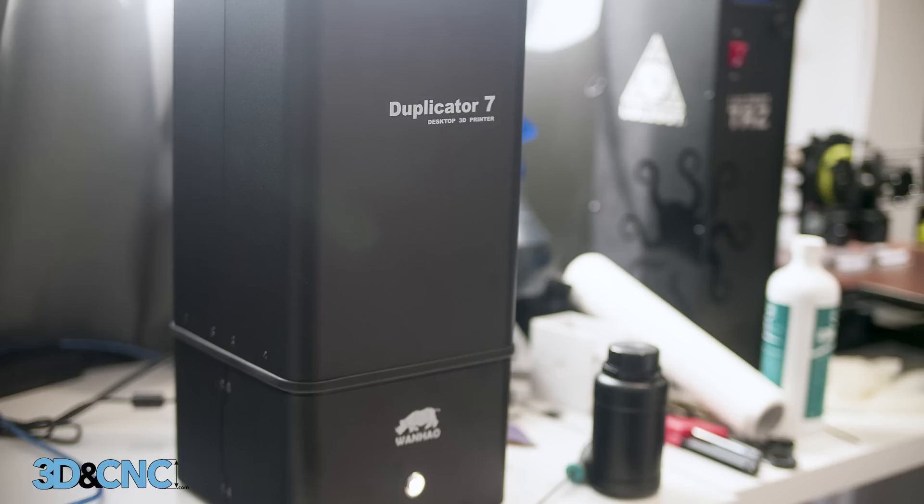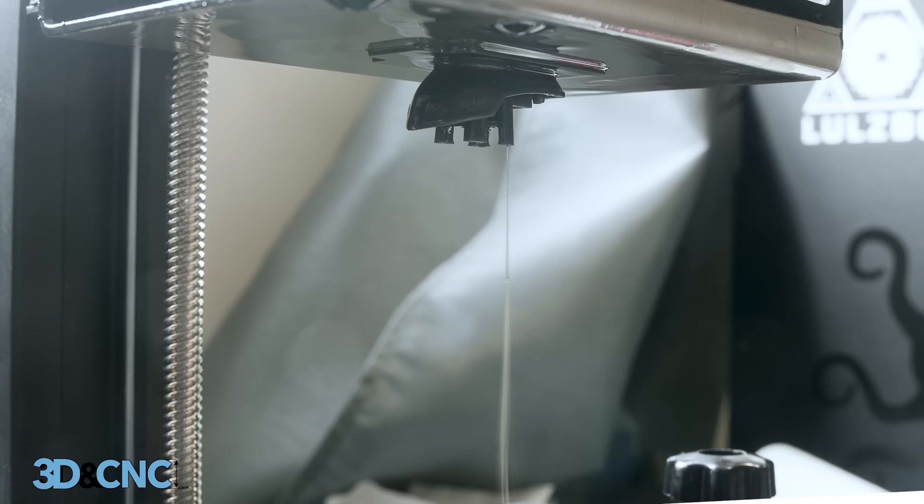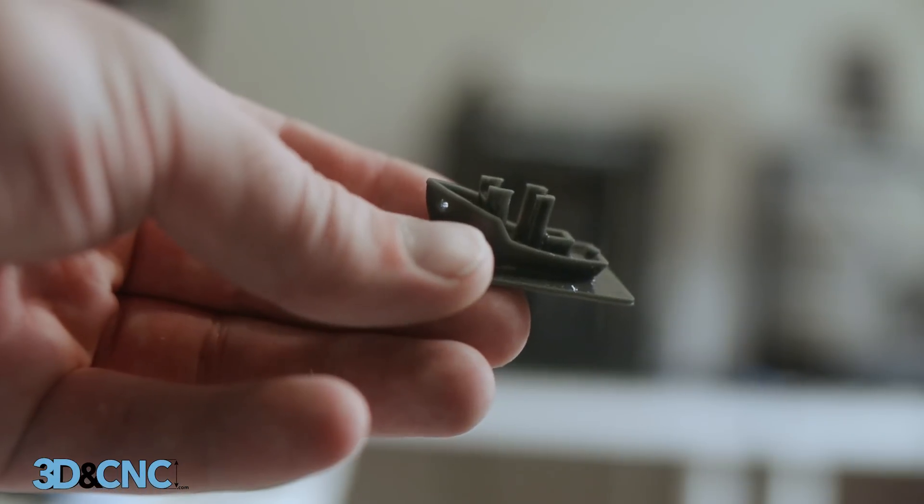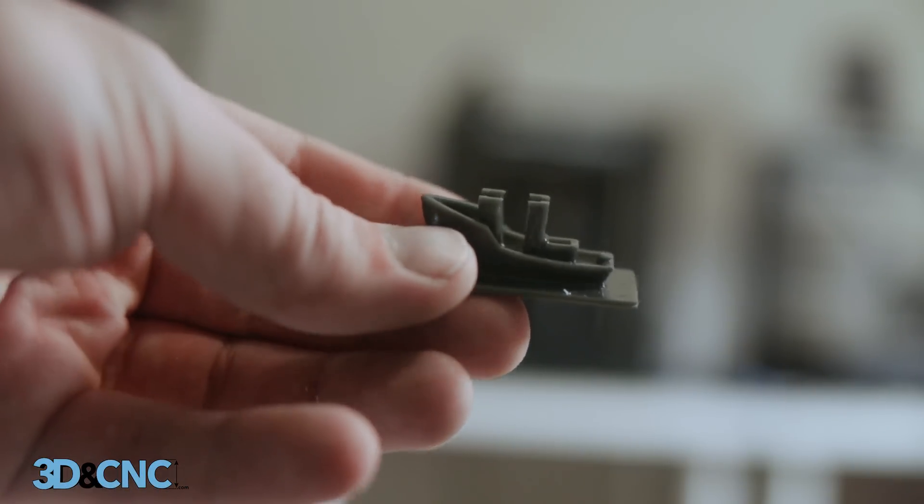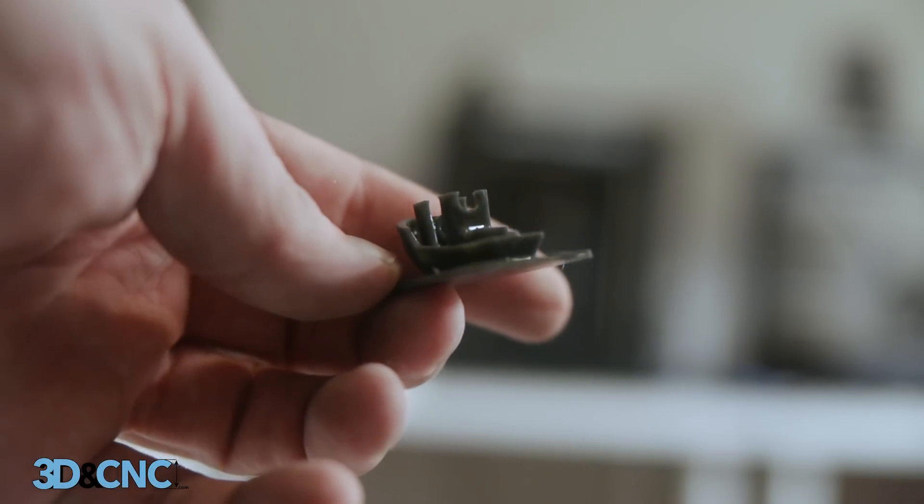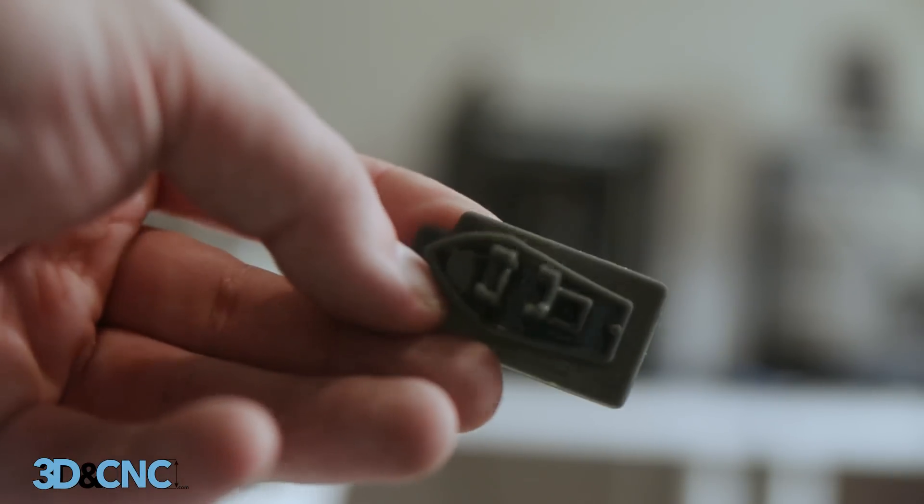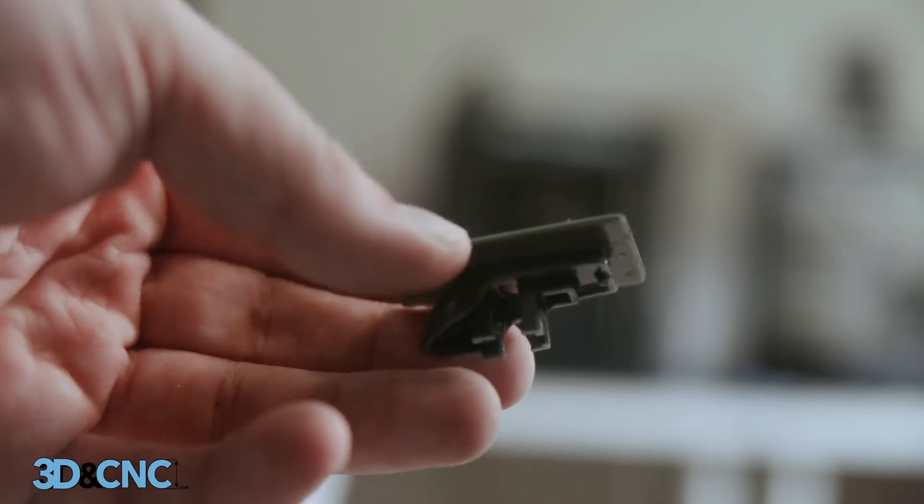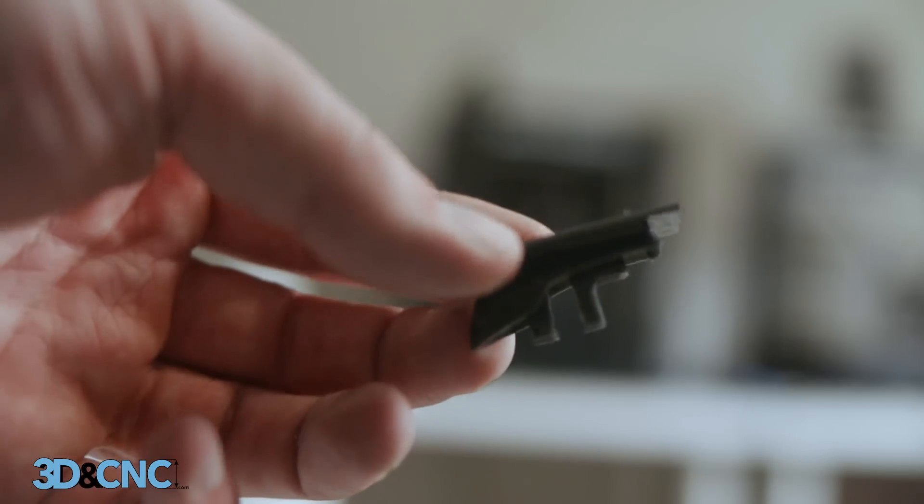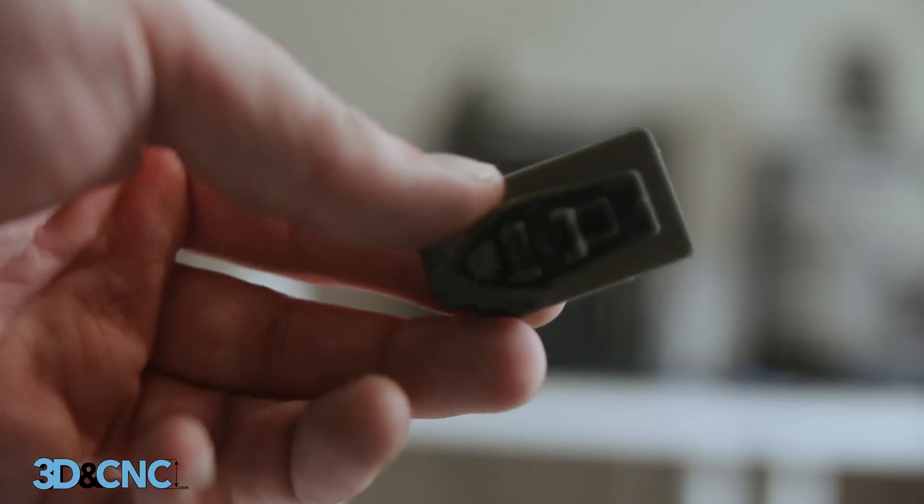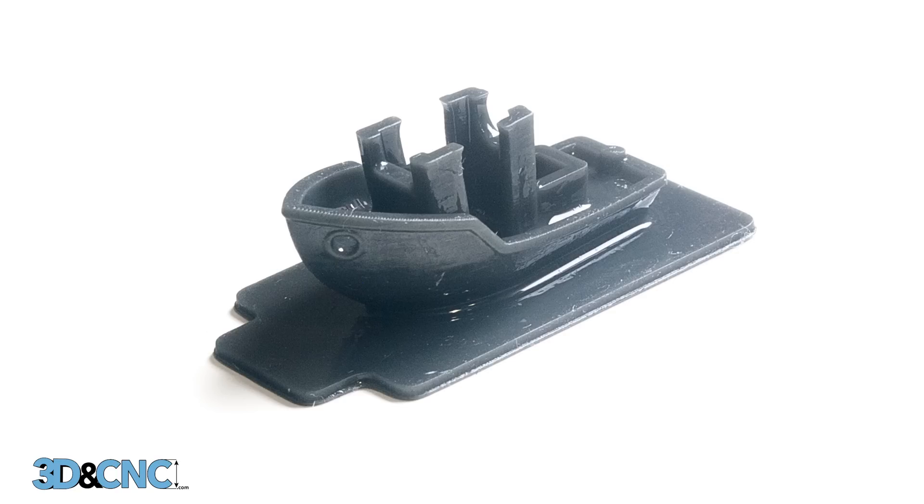Alright, so three hours later, my print is done and it looks fantastic. The only issue is the roof didn't print, but I think that's something support material related that I just don't understand about SLA printing yet. But all in all, yeah, it's a pretty cool print. It's got amazing detail for something that's roughly the size of my thumb. And I got a couple pictures of it you can check out.